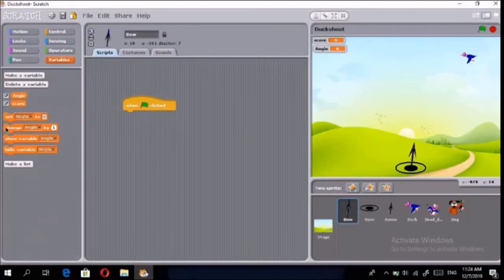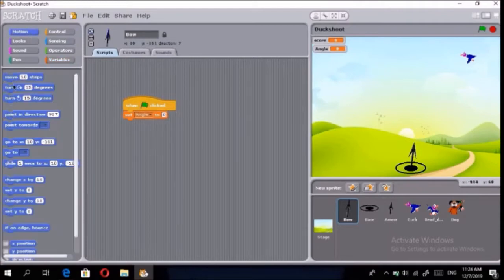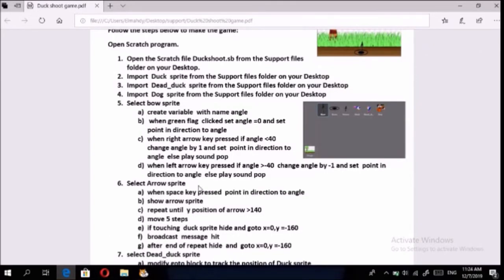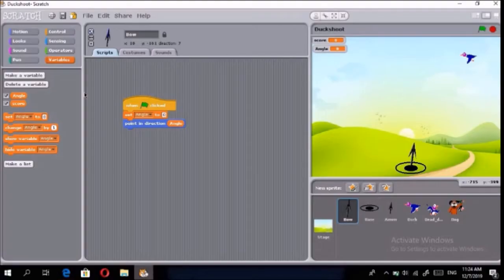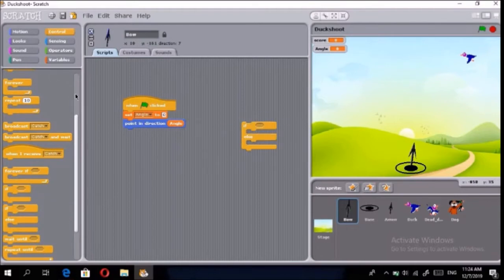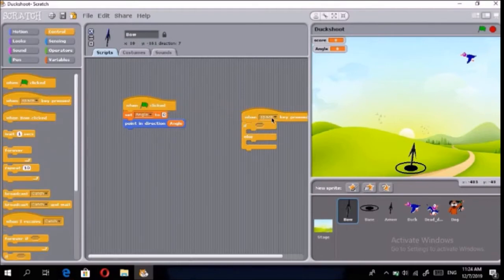Next, for the right arrow key held: if angle is less than 40, change angle by 1 and set point in direction to angle; else play sound 'pop.' We'll go to Control, bring in an if-else block, and add a 'when right arrow key pressed' event.